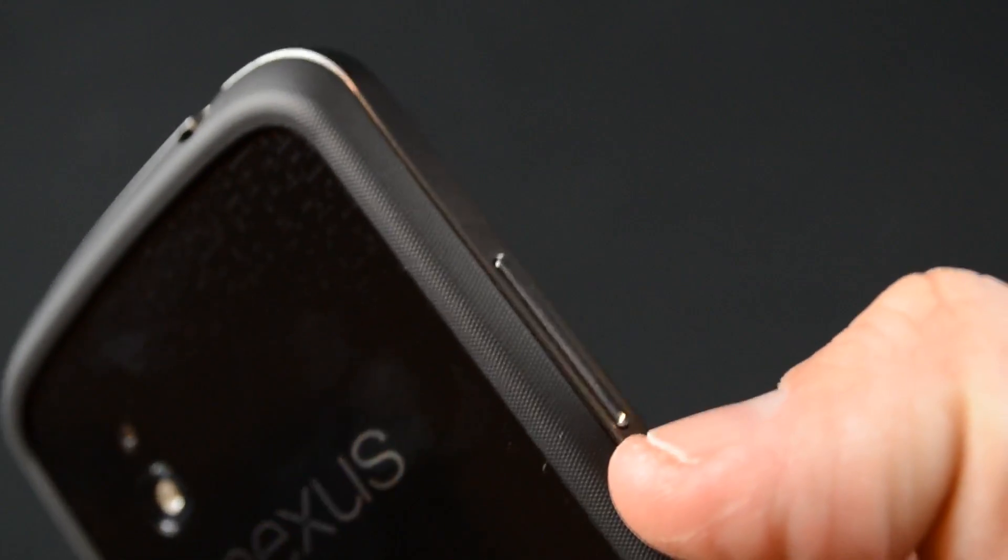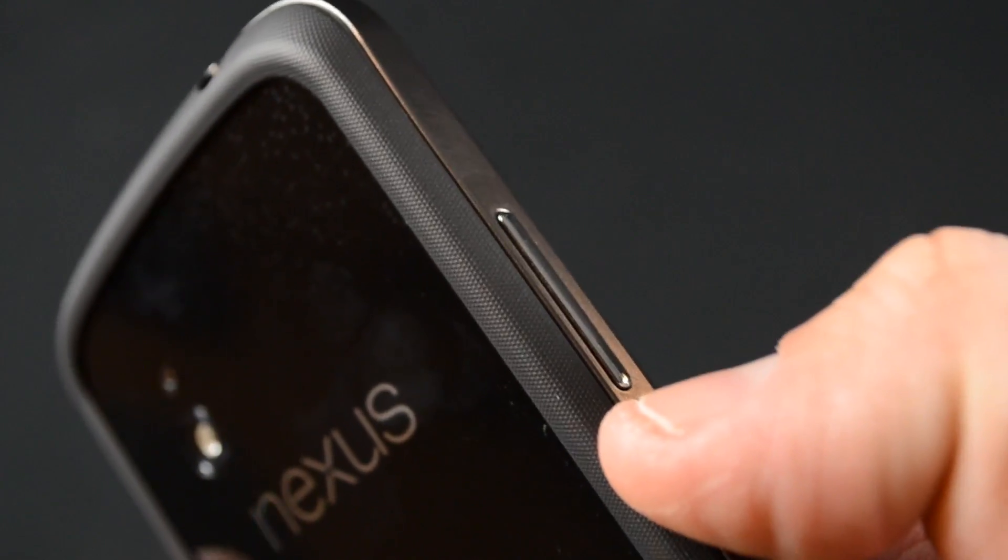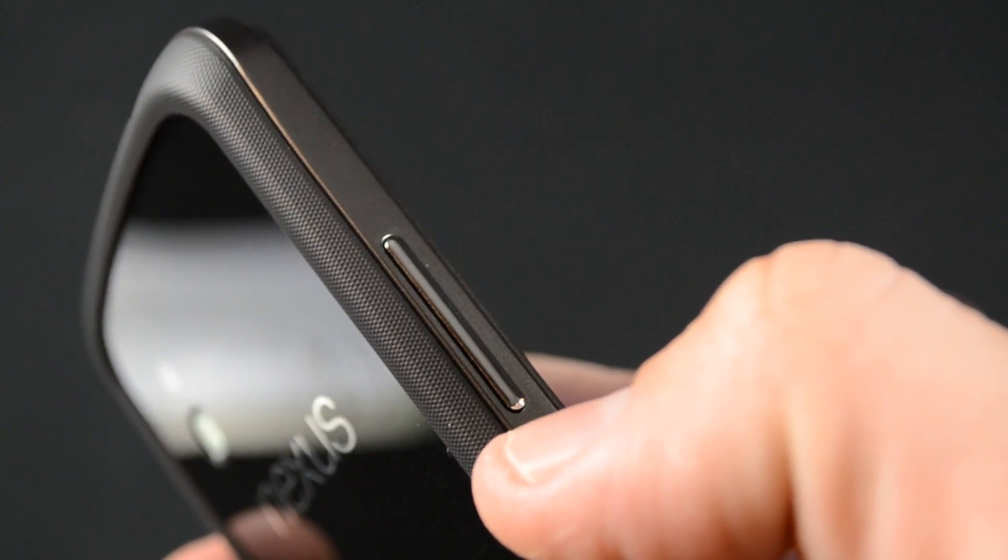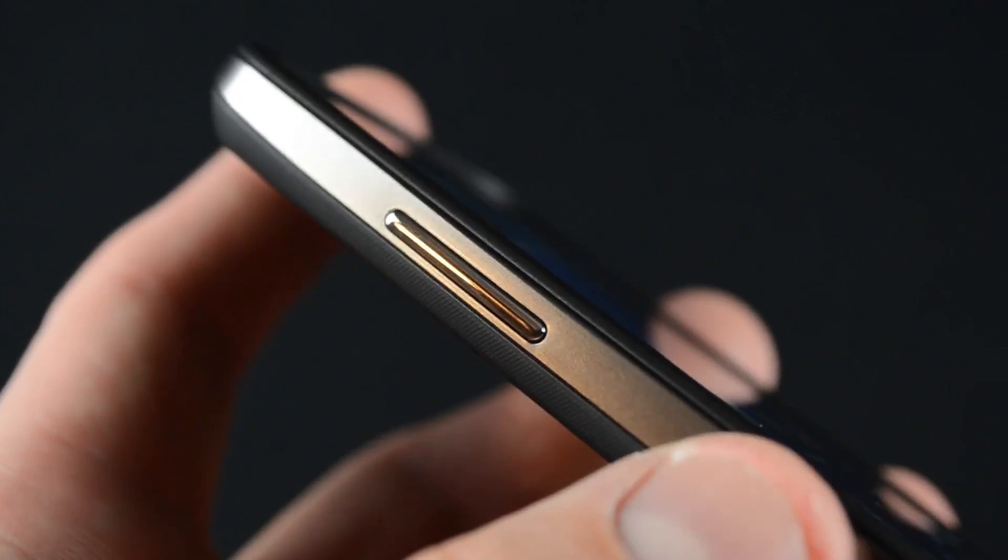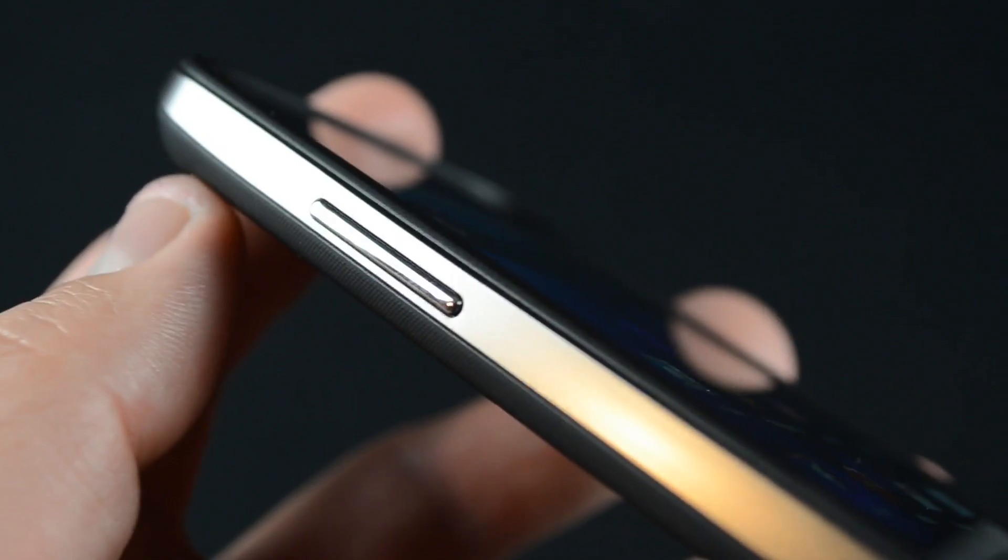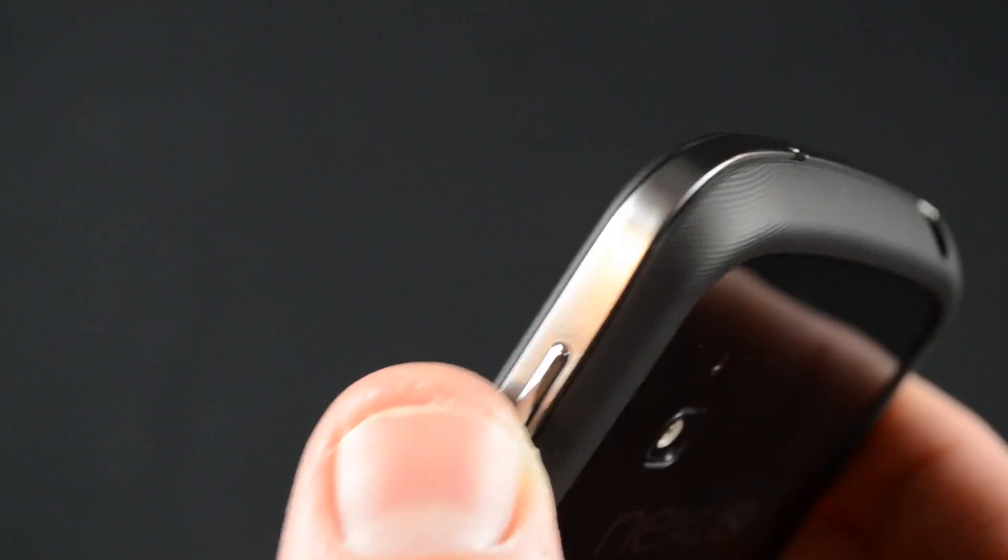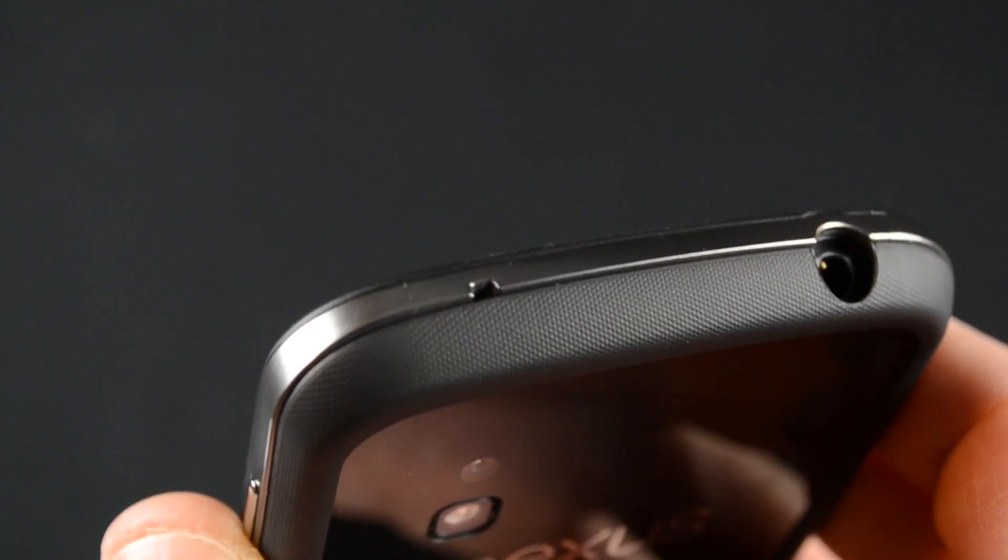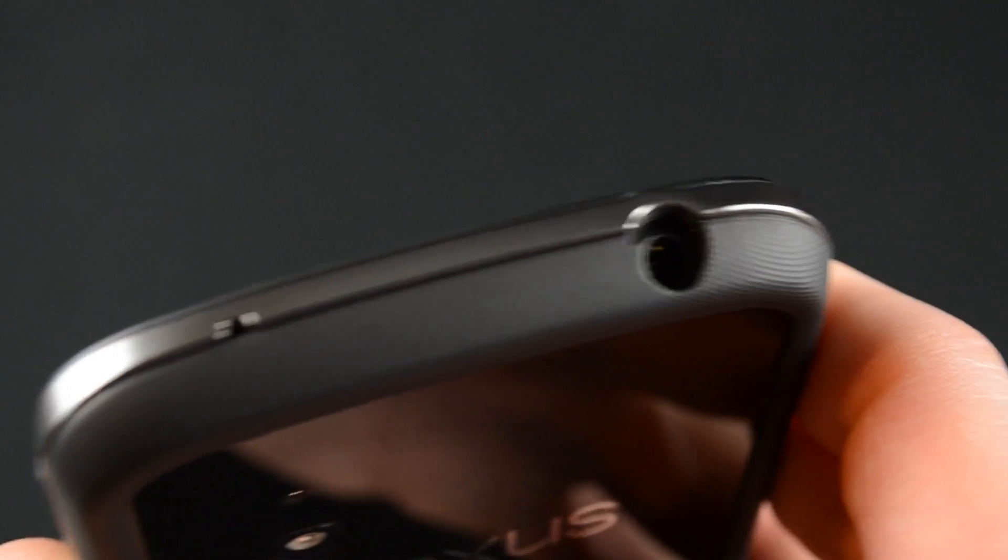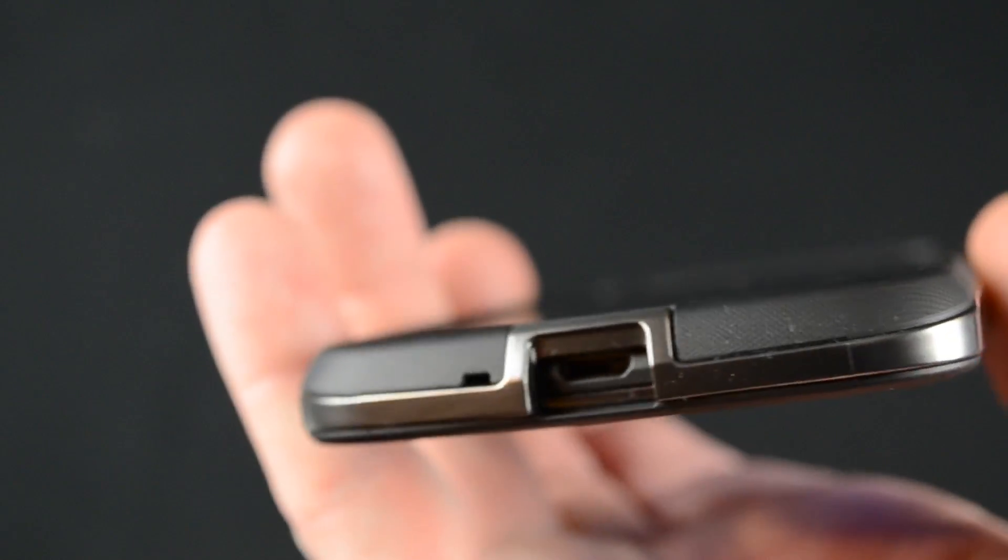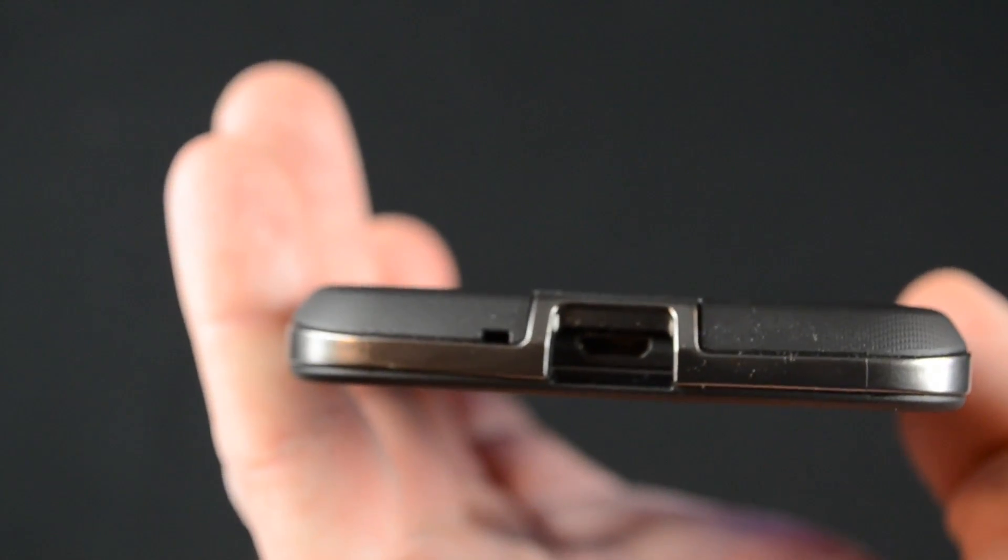Now, looking around the edges, the bumper does a pretty good job mimicking the design of the Nexus 4. We still have all of those chrome buttons, which resemble the chrome buttons on the phone itself and feel and operate just the same. We also have the cutouts for the microphone and headphone jack and on the bottom we have a large opening for the micro USB charging cable and the main microphone.